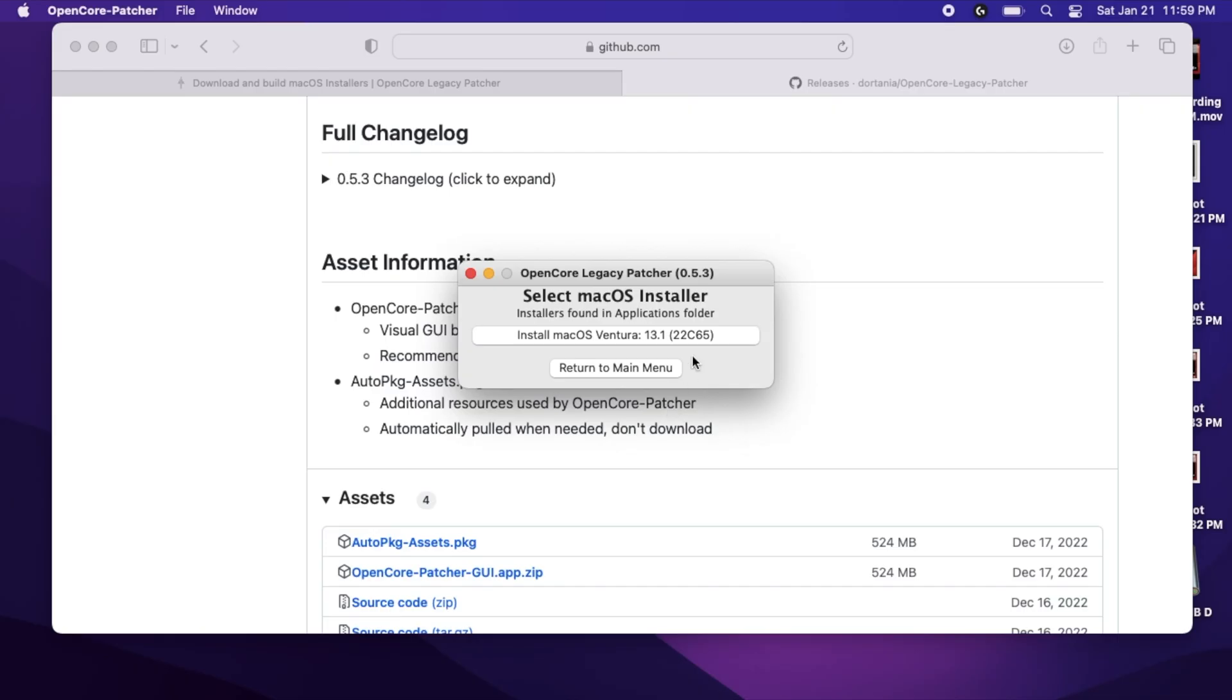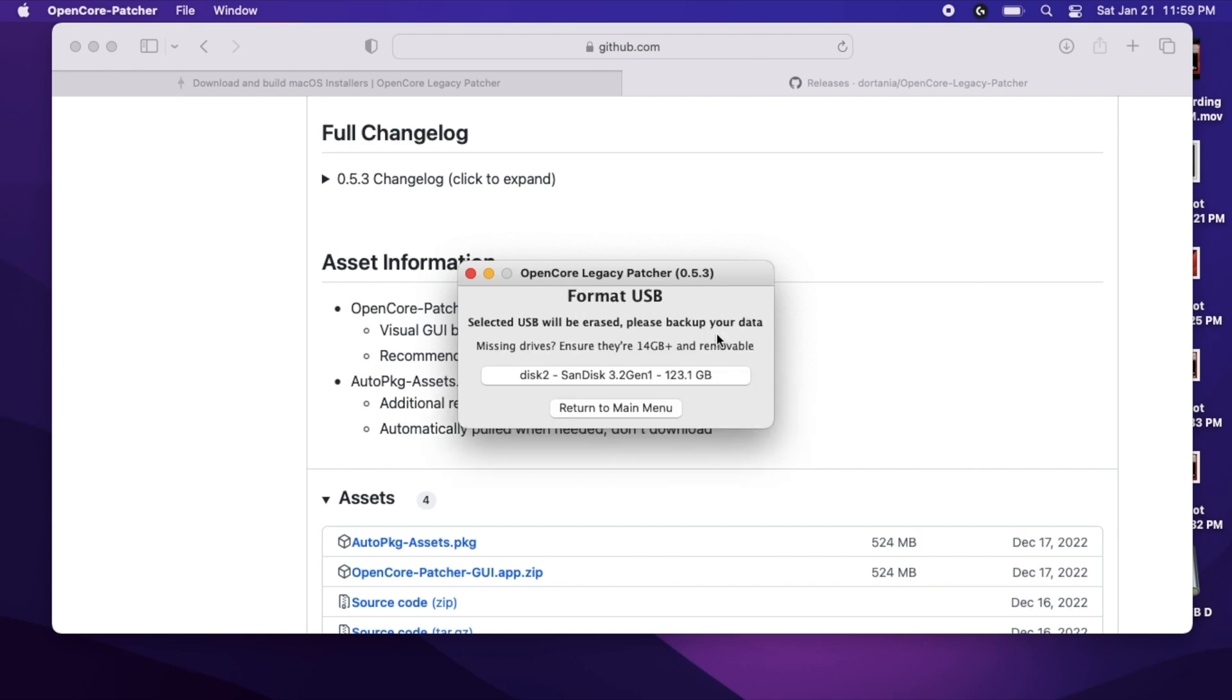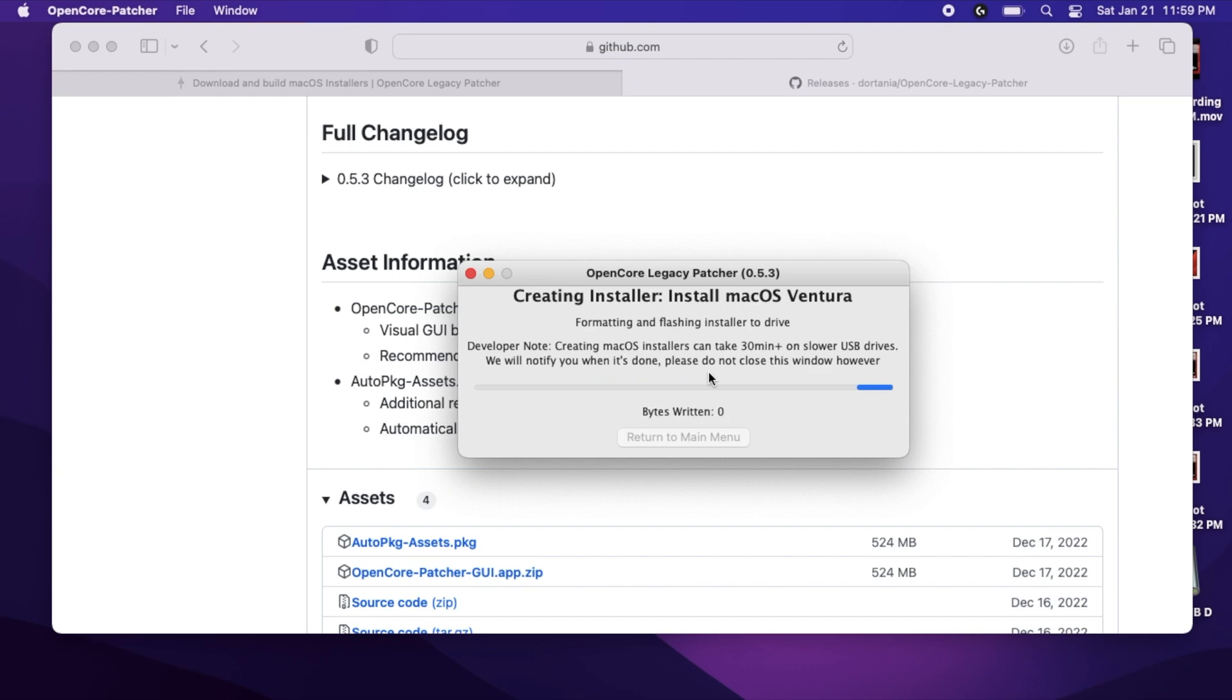If it did forward you properly, you'll be at the Select macOS Installer screen. Select the relevant macOS, then at the Format USB screen, select your USB drive.